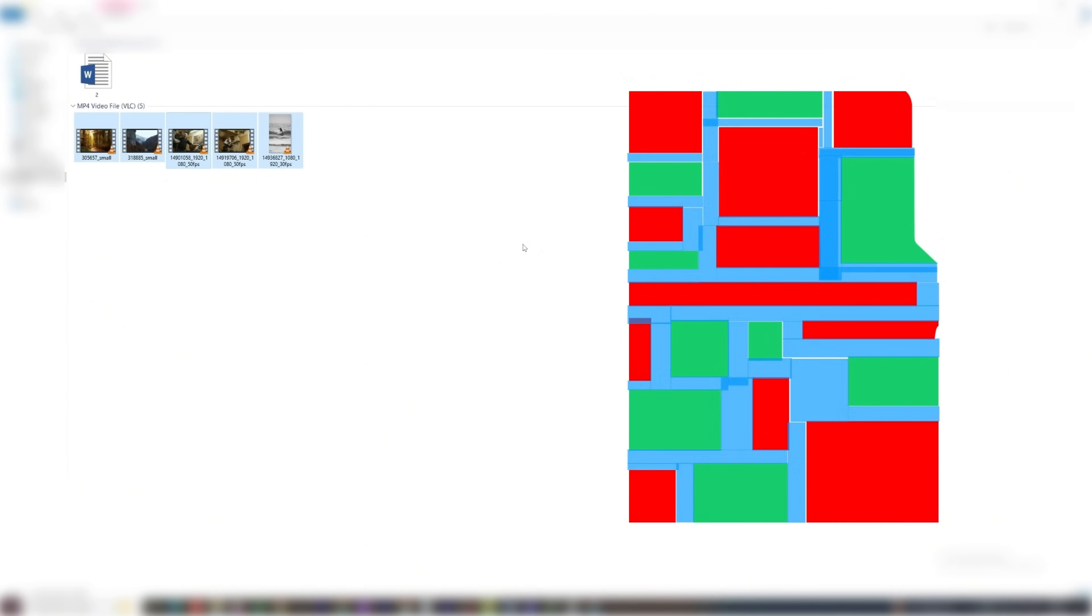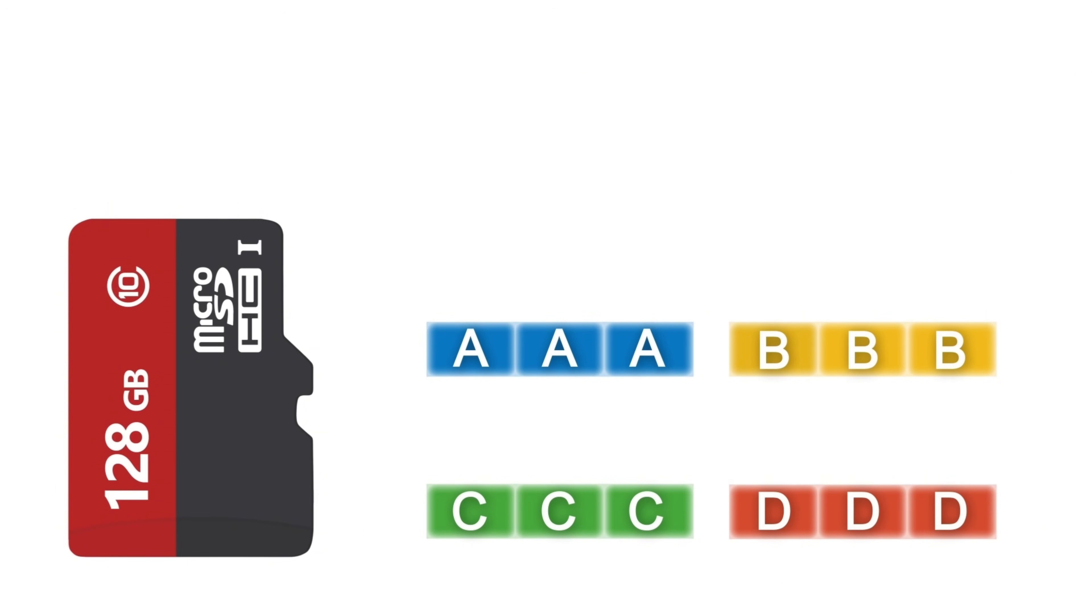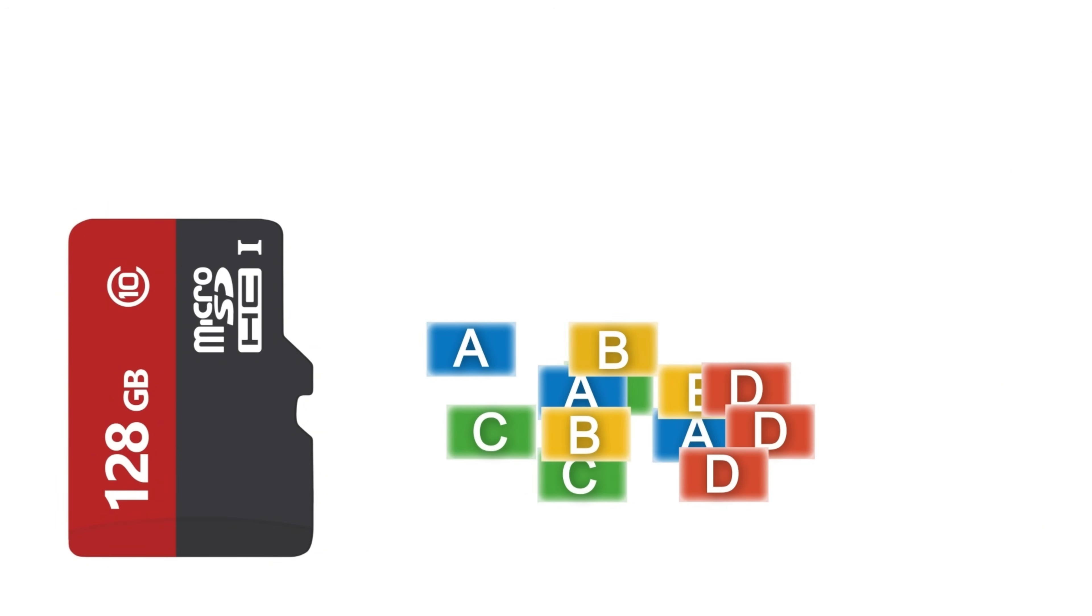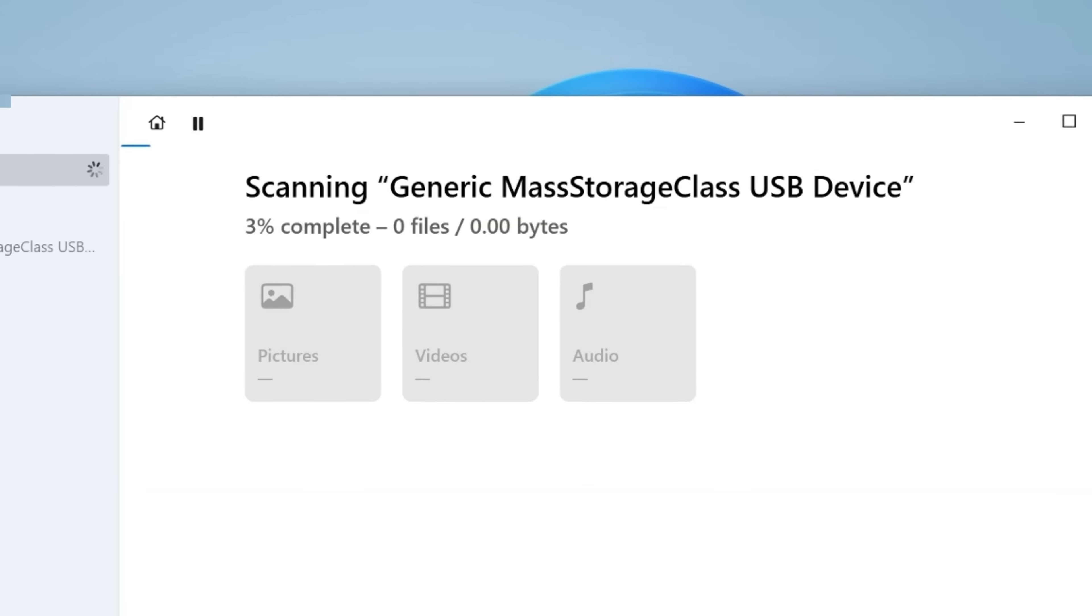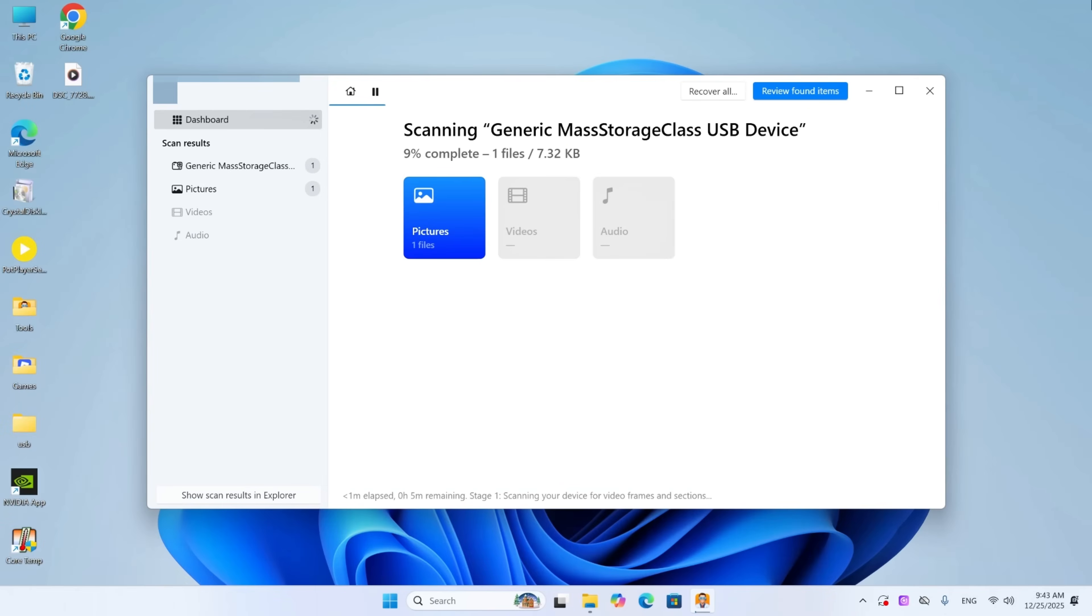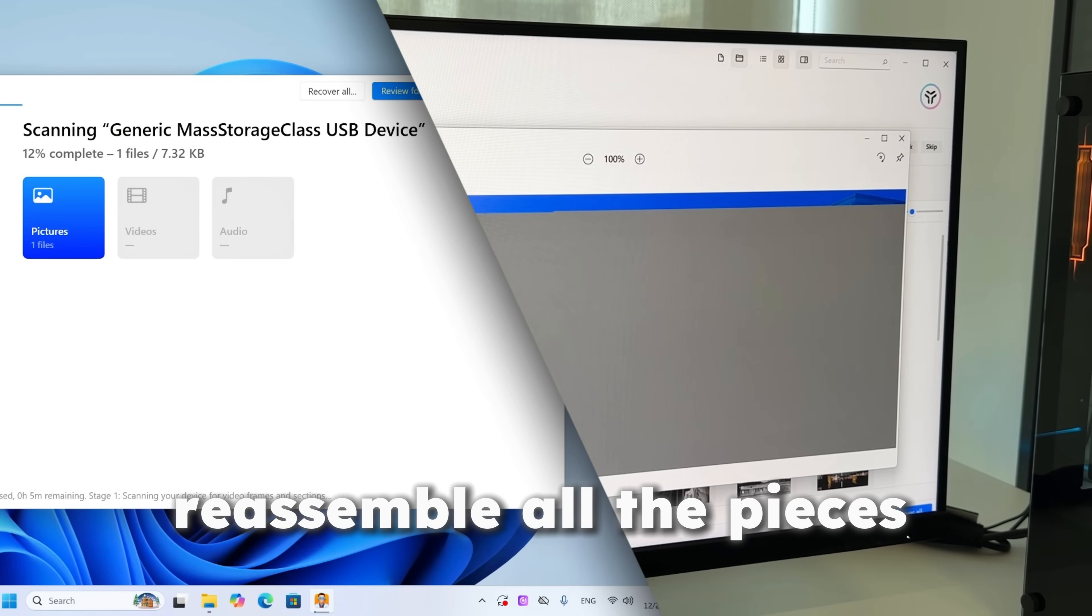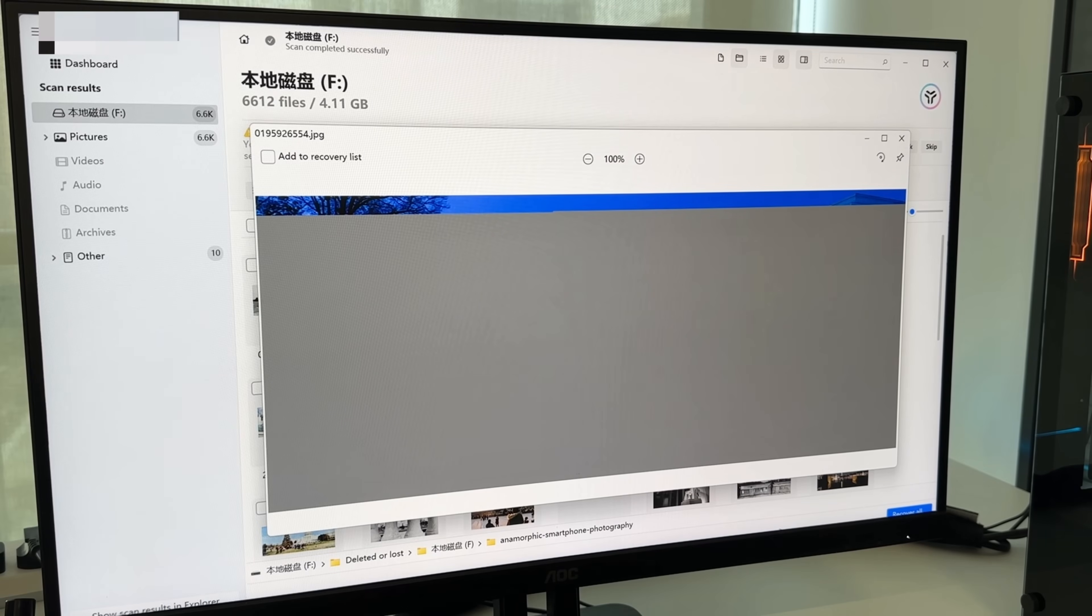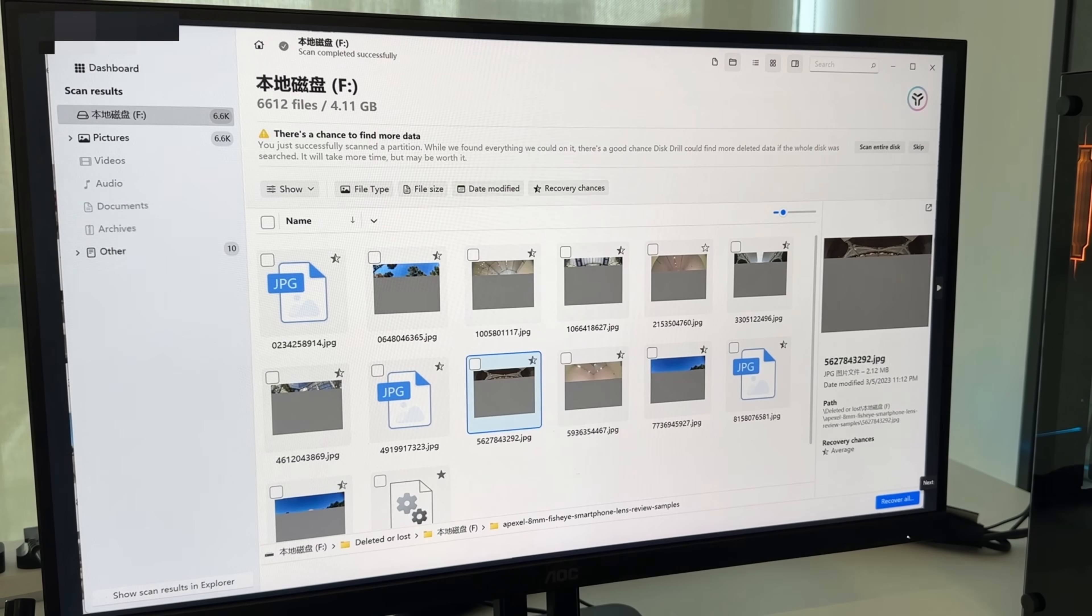So new files will be split into pieces and saved in different places on the drive. And because fragmented files are scattered across the card, traditional data recovery software often cannot correctly locate and reassemble all the pieces, which is why recovery attempts frequently fail, especially for large photos and videos.